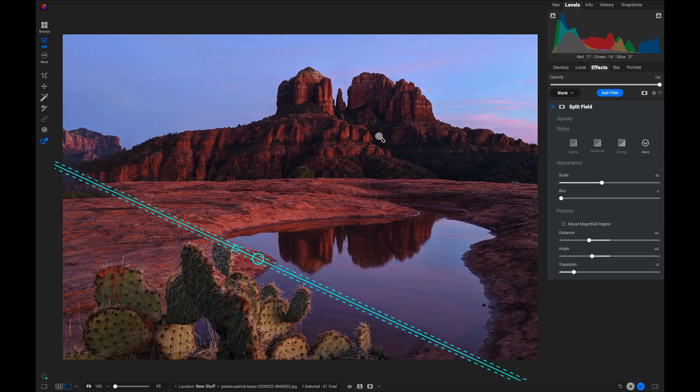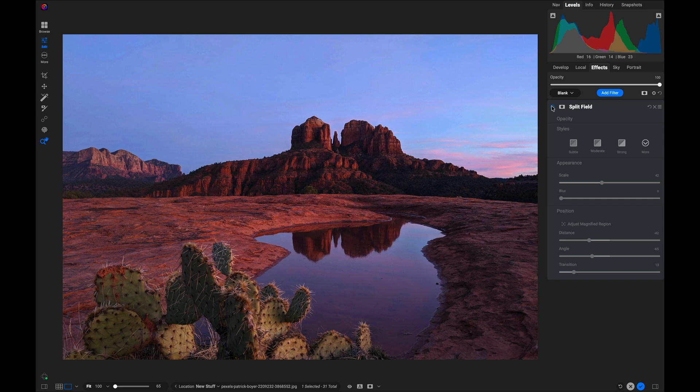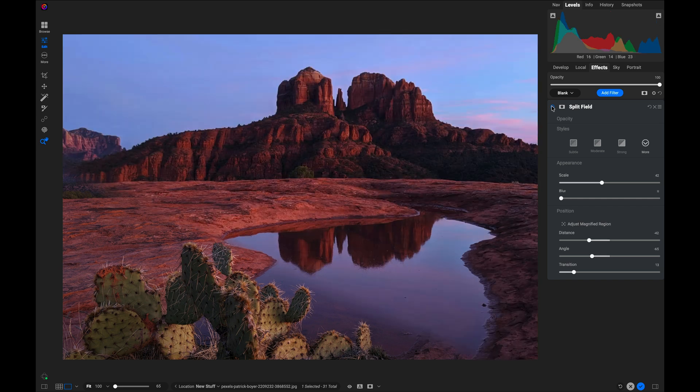Again, let's take a look at a before and after. There's before, and there's after. All right, that's the split field filter. Thanks for watching.